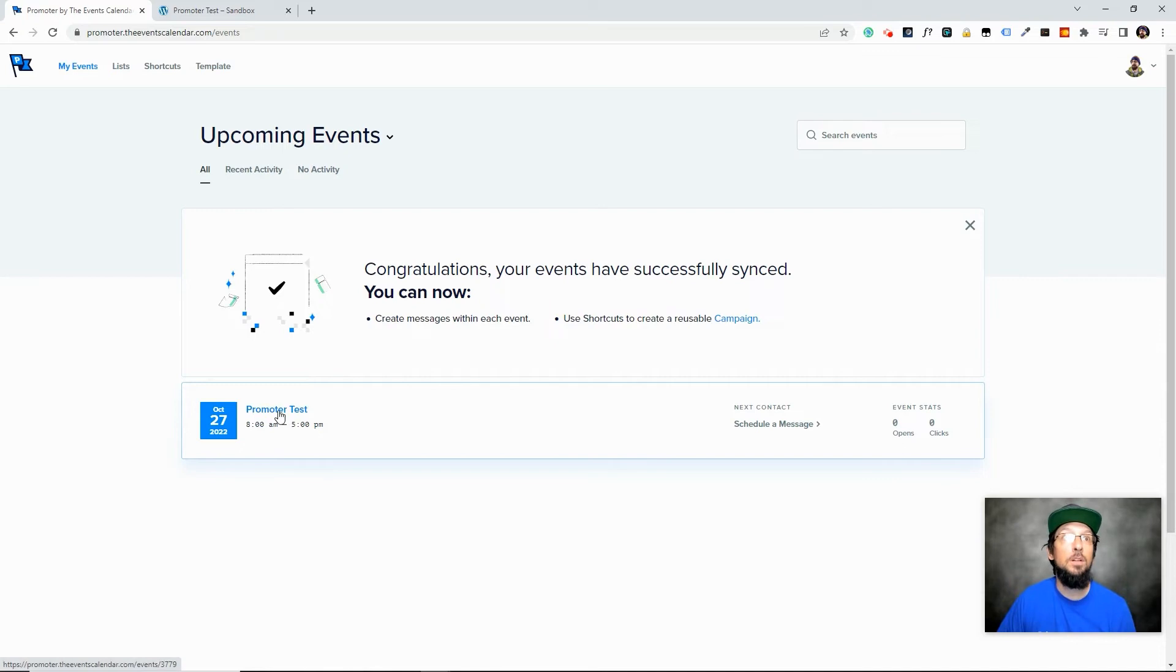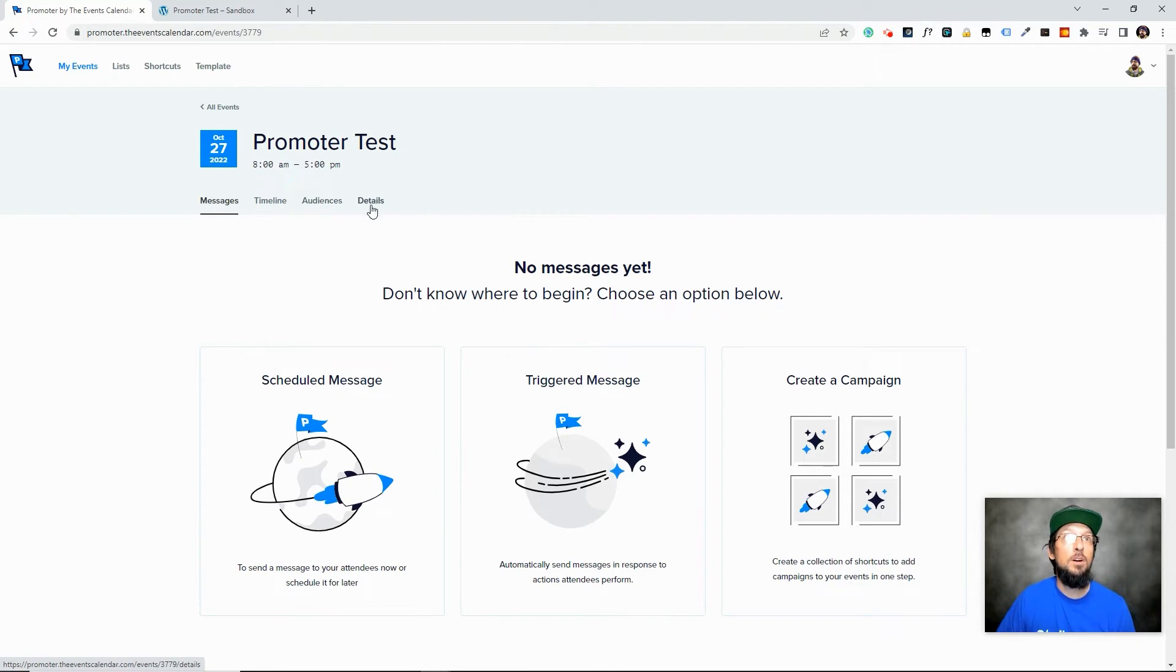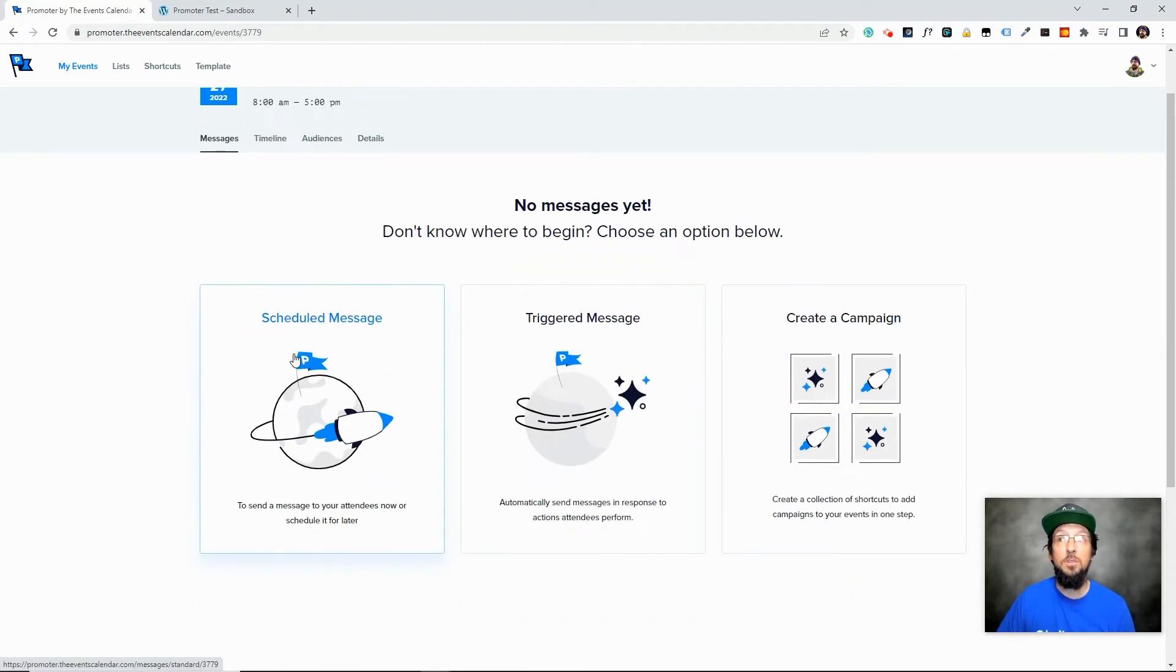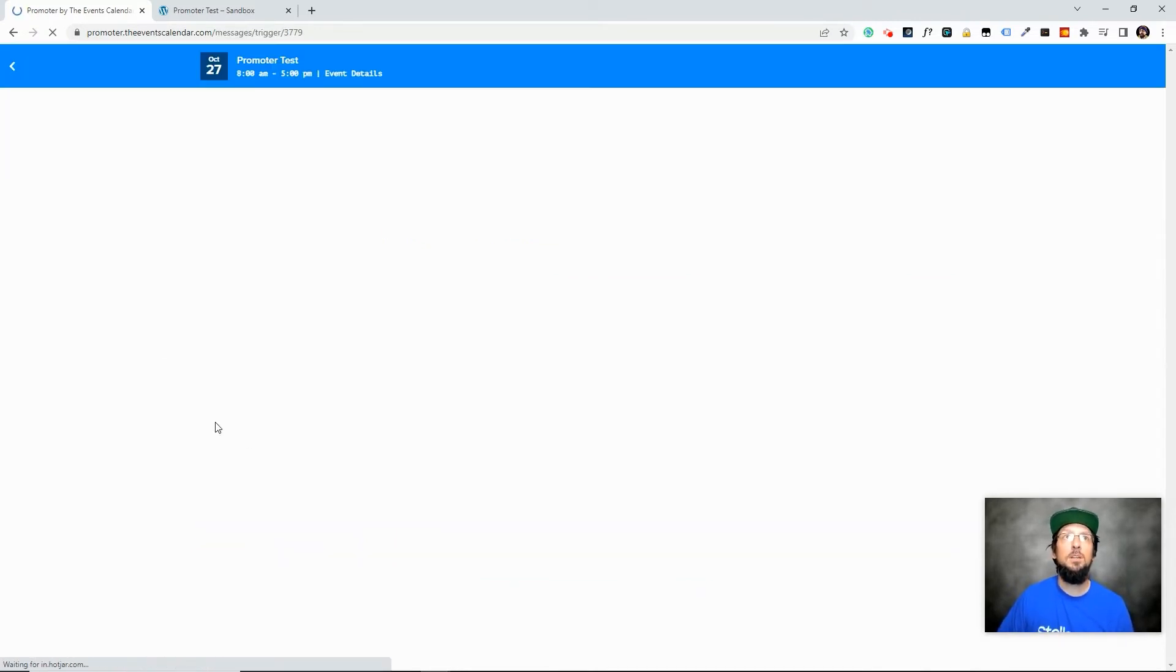So let's go ahead and click on this and just see what we have here. So we have some tabs up here, Messages, Timeline, Audiences, Details, no messages yet. We can schedule a message, we can create a triggered message, and we can create a campaign. So let's go ahead and click on Trigger Message. We're not going to look at every single feature of Promoter in this video, but I do want to show you a little something just so you can kind of get an idea of what you can do with Promoter.